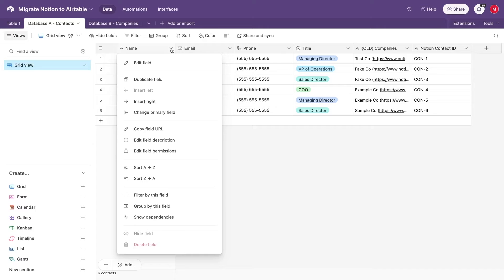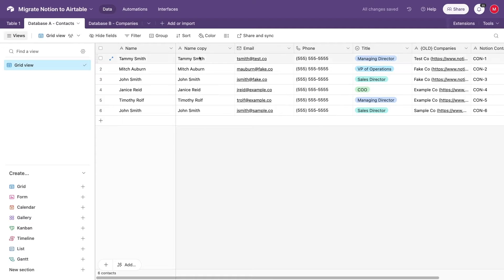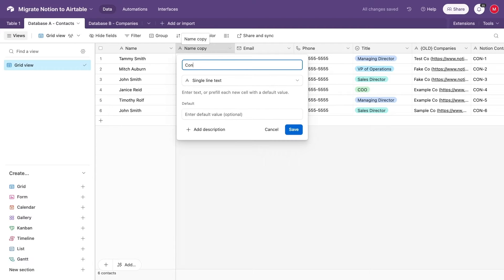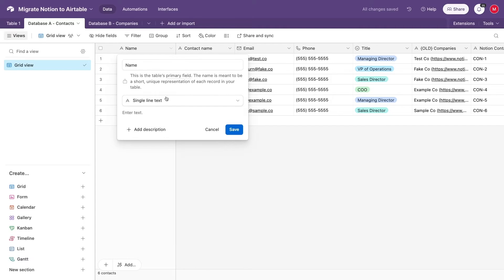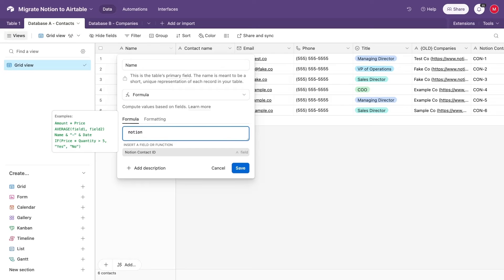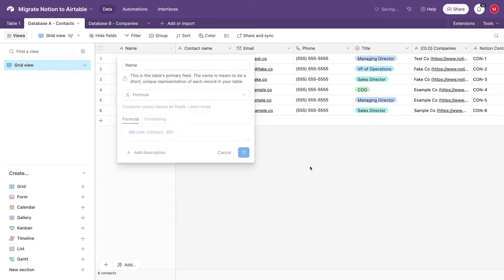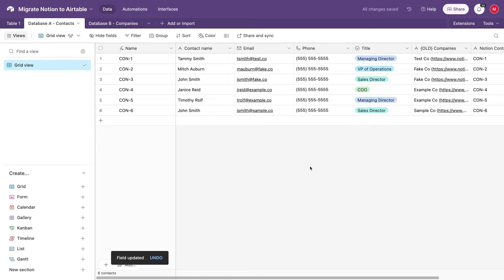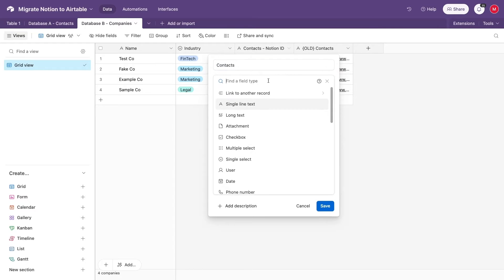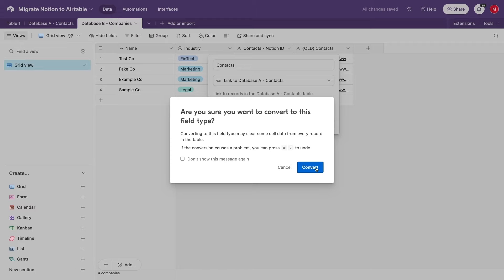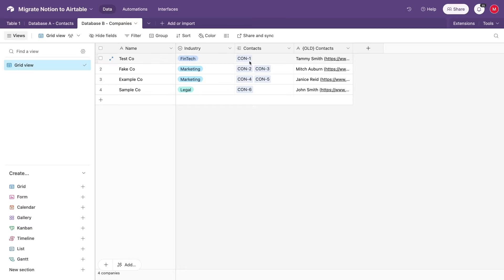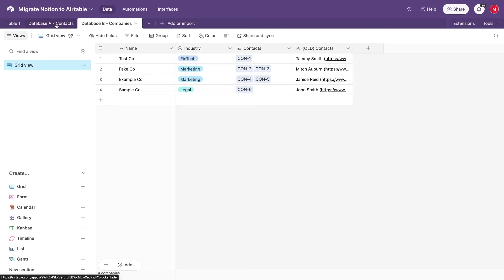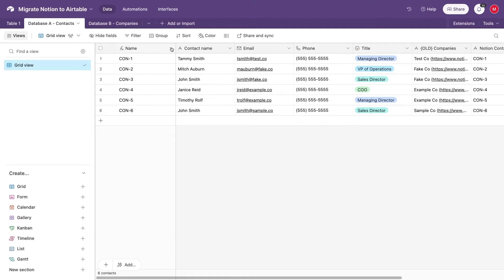Then, duplicate the primary field in database A and change the original primary field into a formula. The formula will just display the contents of the Notion ID field. Go to database B and convert the old rollup field into a linked record. Airtable will now treat the text in these fields as names of the records in database A. And since we changed the primary field to be the Notion ID, it should find the correct matching records.